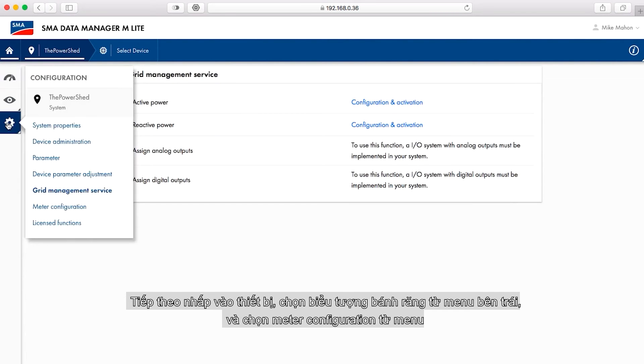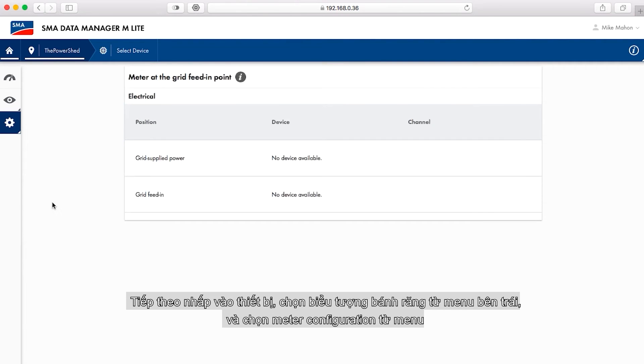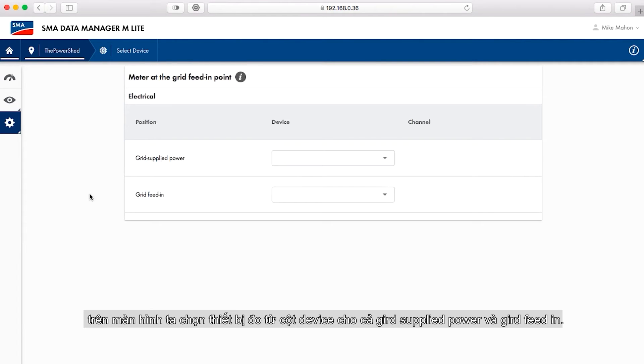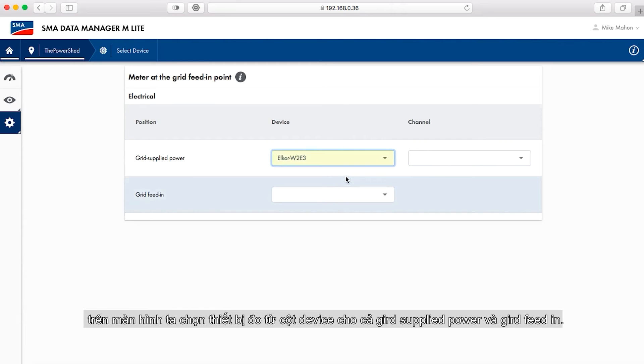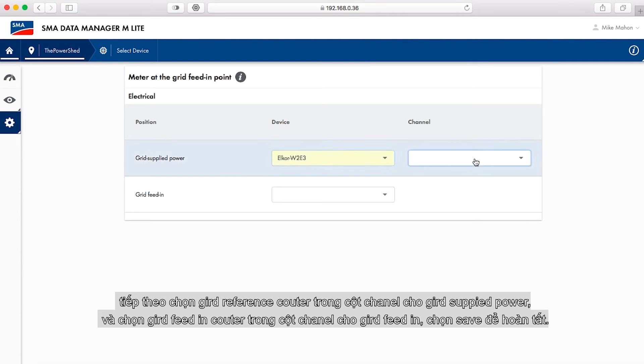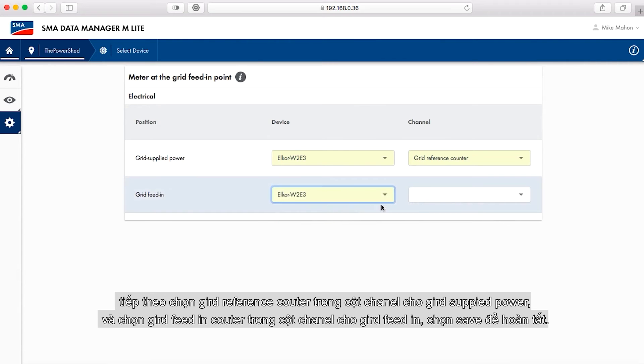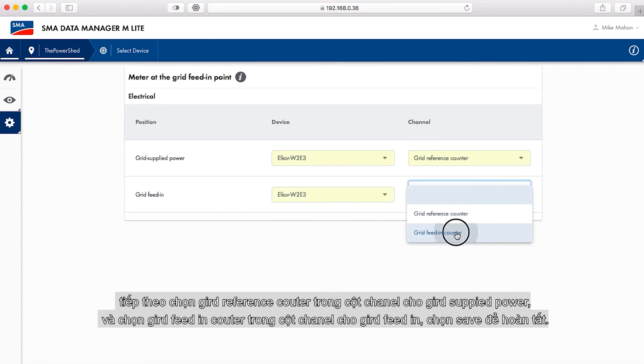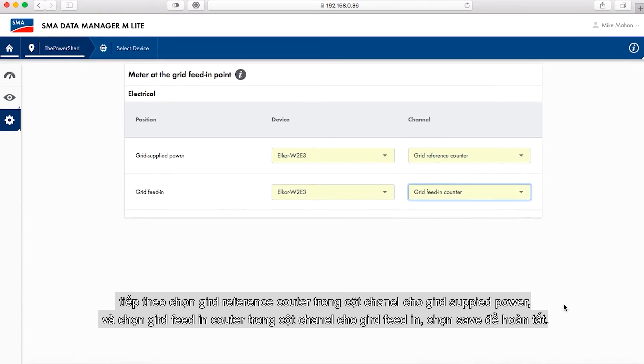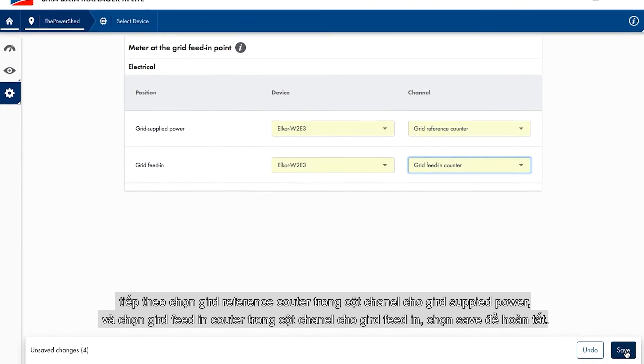Select the configuration icon from the menu on the left and select meter configuration from the menu. On the screen that appears, select the meter in the device column for both purchased electricity and grid feed-in. Select grid reference counter in the channel column for purchased electricity. Select grid feed-in counter in the channel column for grid feed-in. Click save when done.